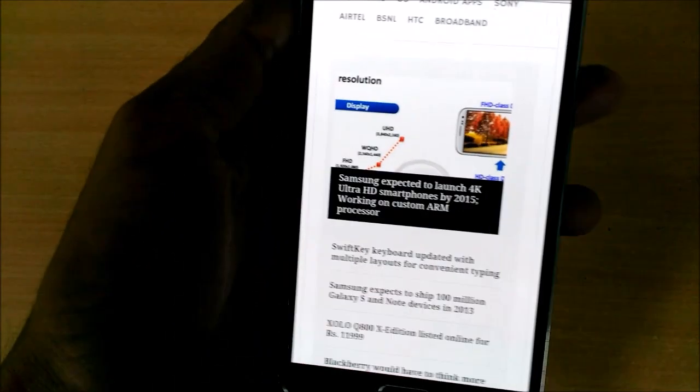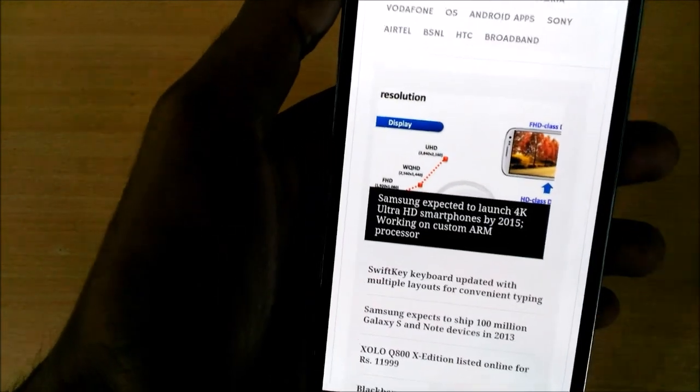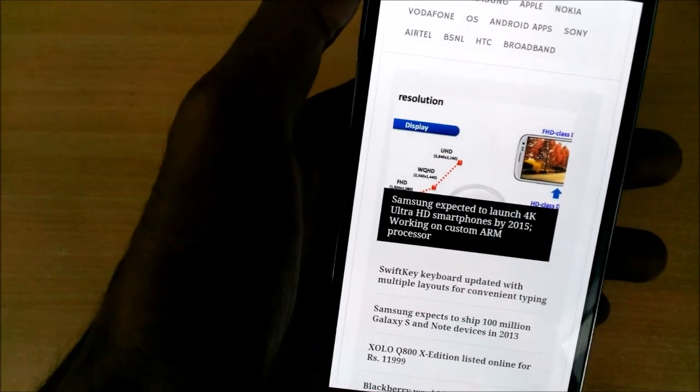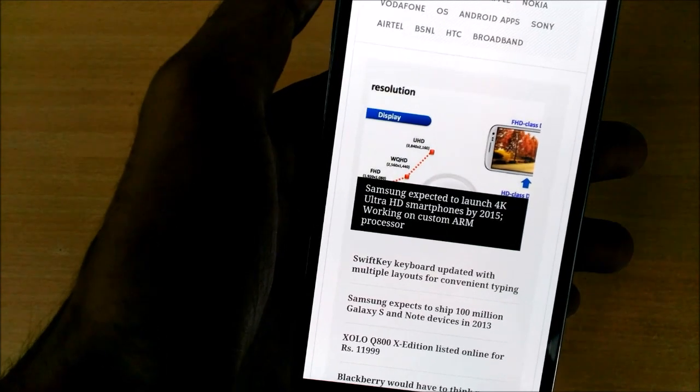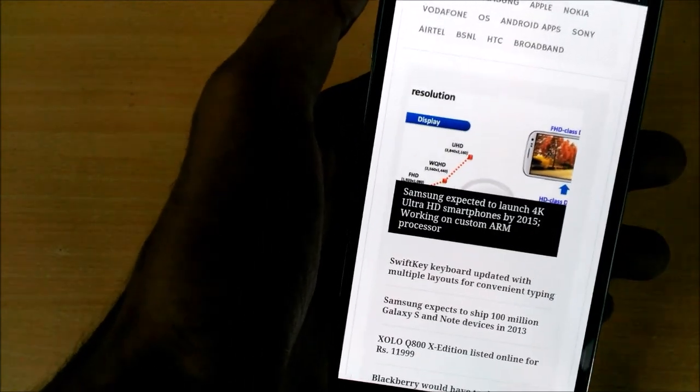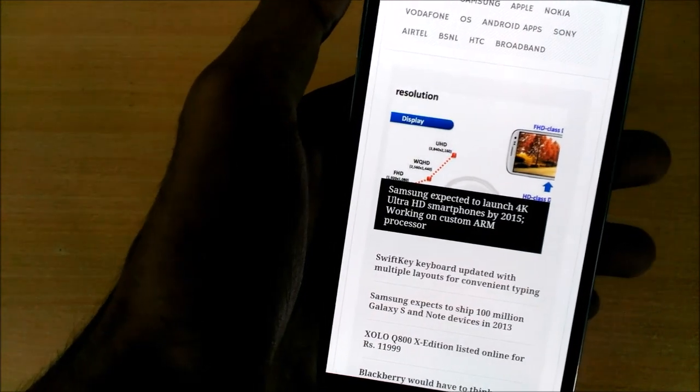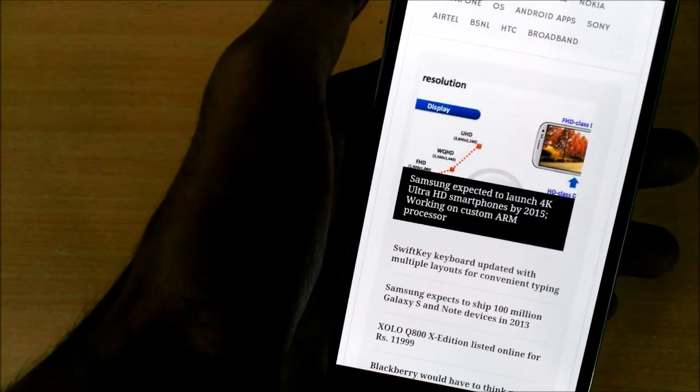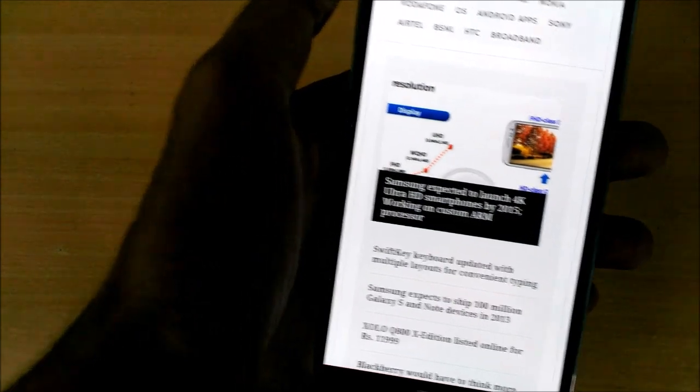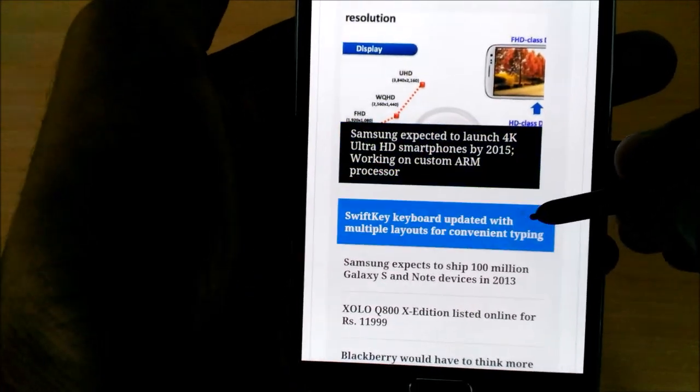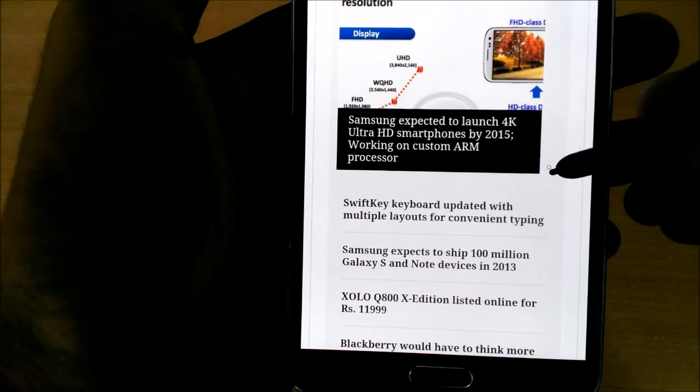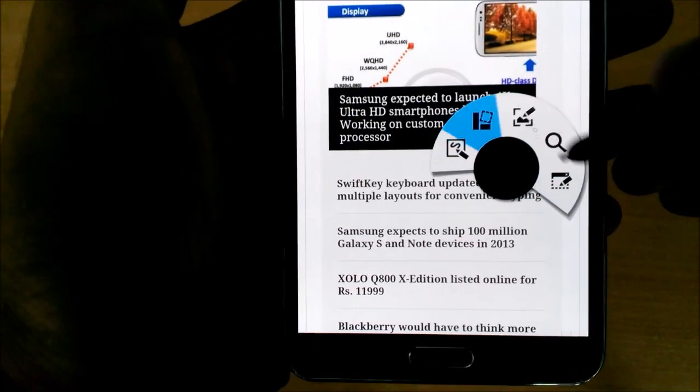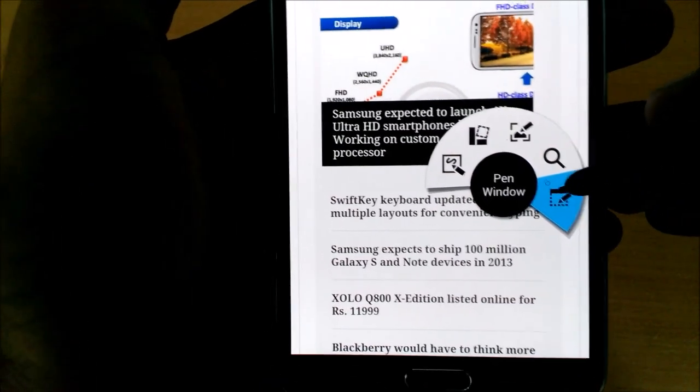And now let me show you what a square can do. So let's say if you are using some application and want to do some calculation or find or add some address or something like that, then also you need not go back to the menu and use the concerned application. All you need to do is wait for the dot, press the S Pen button, and you will see lots of options here. We'll use pen window this time.